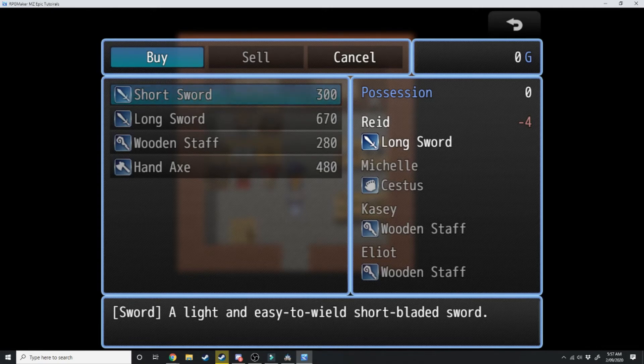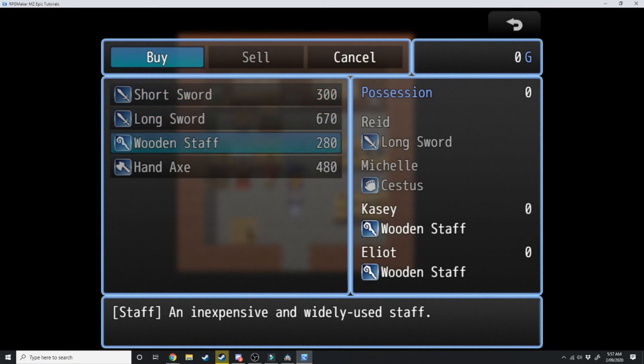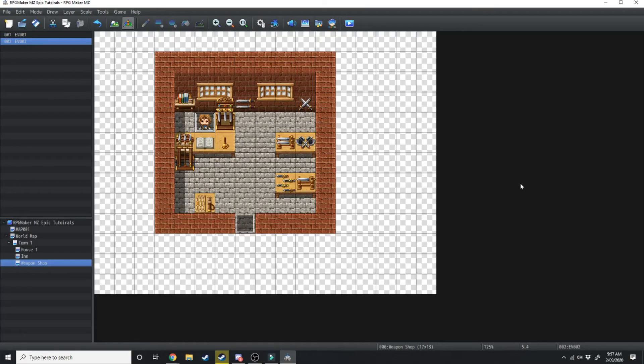If we hit buy that will load up the different items that you can purchase off him. So you can see there's the short sword, long sword, wooden staff, hand axe, and now we've created a shop NPC.